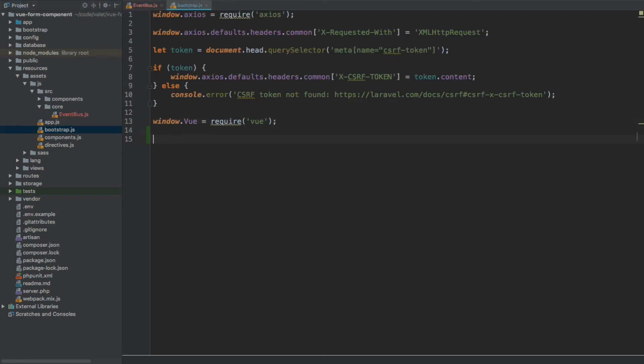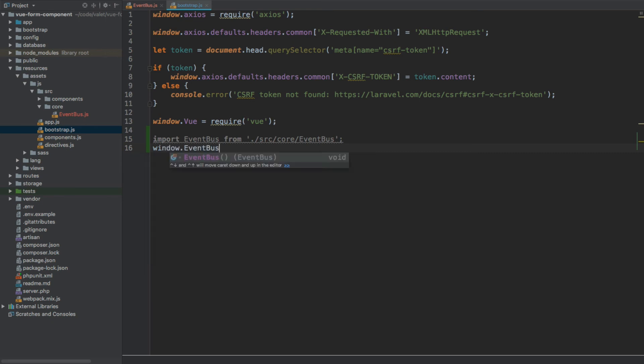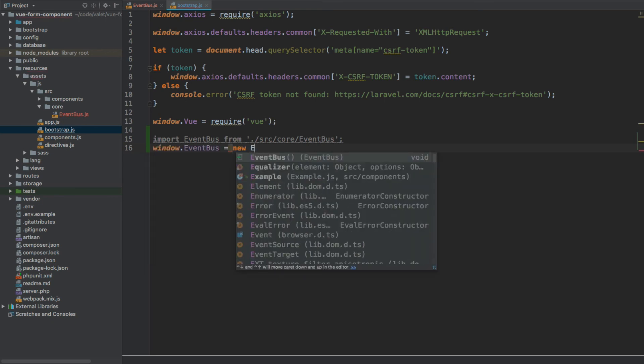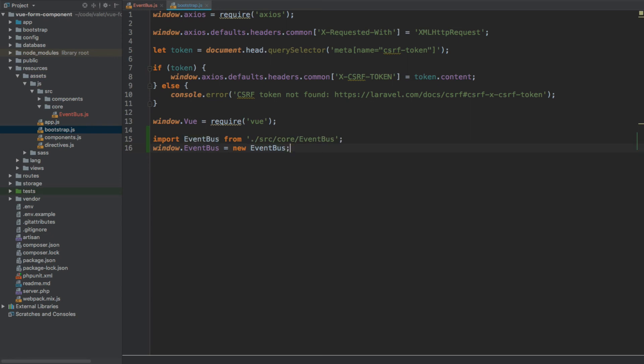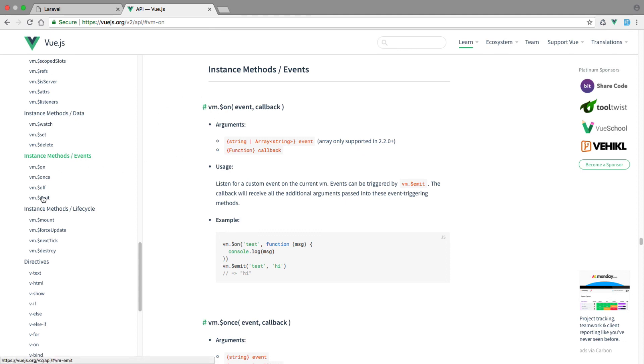We're going to start with import EventBus from the current directory, source/core, and then we have this event bus. Now we're going to go for window.EventBus equals new EventBus - we don't need these brackets at the end. And now we can call this event bus globally to access fire and listen methods. If you'd like to find out more about the event type of instance methods, you can find this information on vuejs.org under instance methods events. You'll find the on and emit as well as once and off.